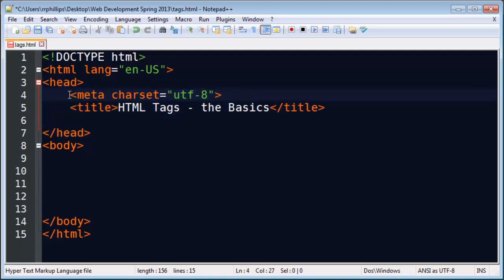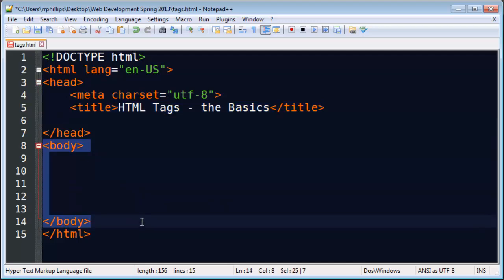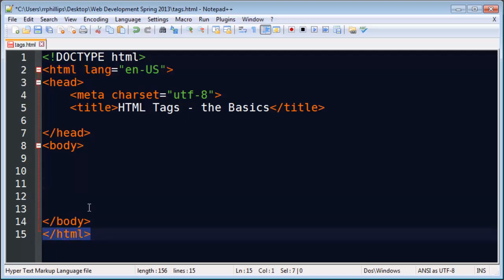Then I've got opening and closing head tags to make the head section. Within that I have a character encoding meta tag and a set of title tags. Beneath the head section I've got the body section which is currently empty. So this is a blank web page. Then I've got my closing HTML tag.